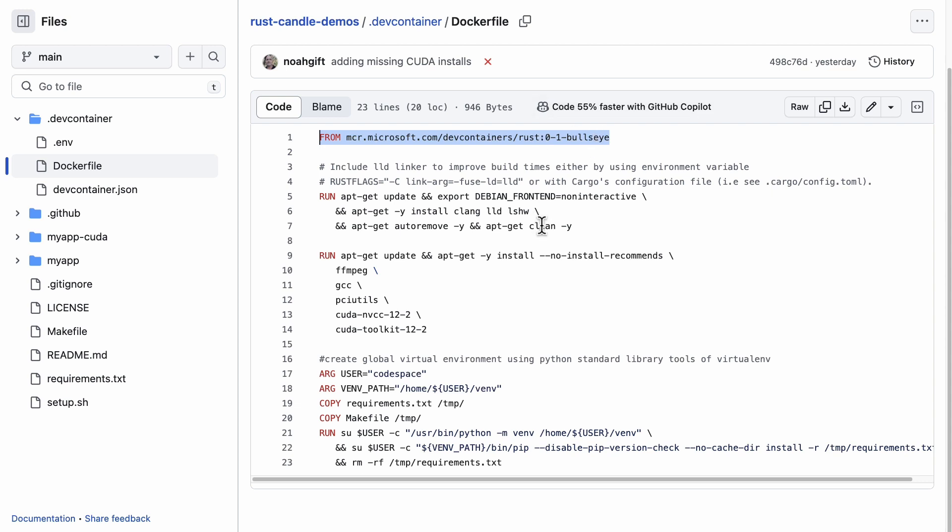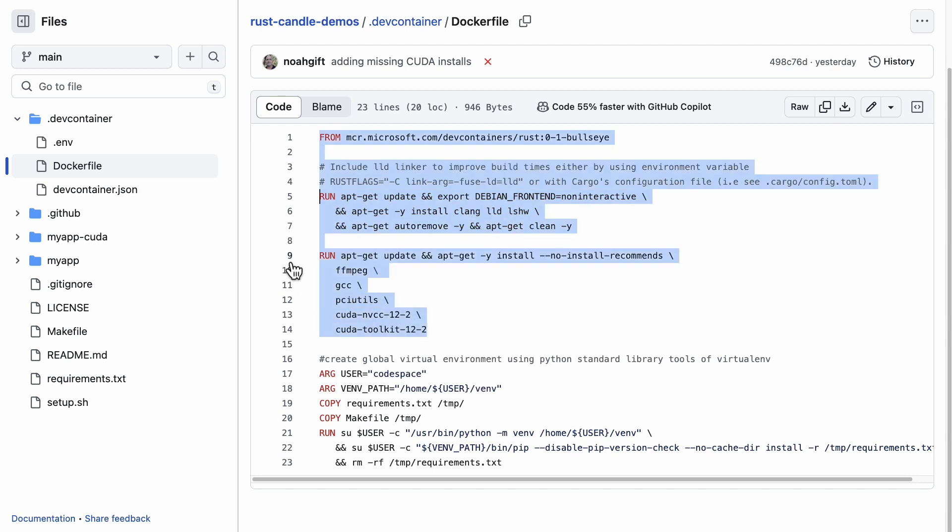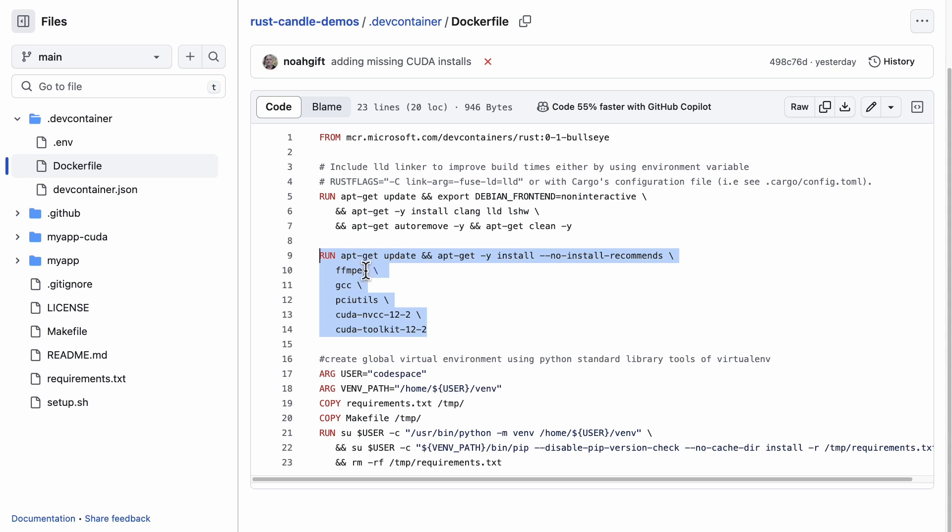Then we go through here and we install some packages including things like clang, lld, etc. Now there's some other things that are also pretty important that you may want to install depending on your project.